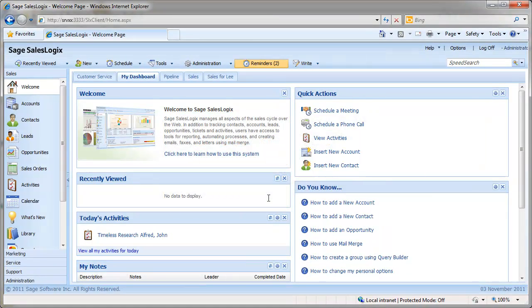Hi, and thanks for choosing to watch this C-Logic video in which we'll have a look at creating dynamic groups in the SalesLogix web client.